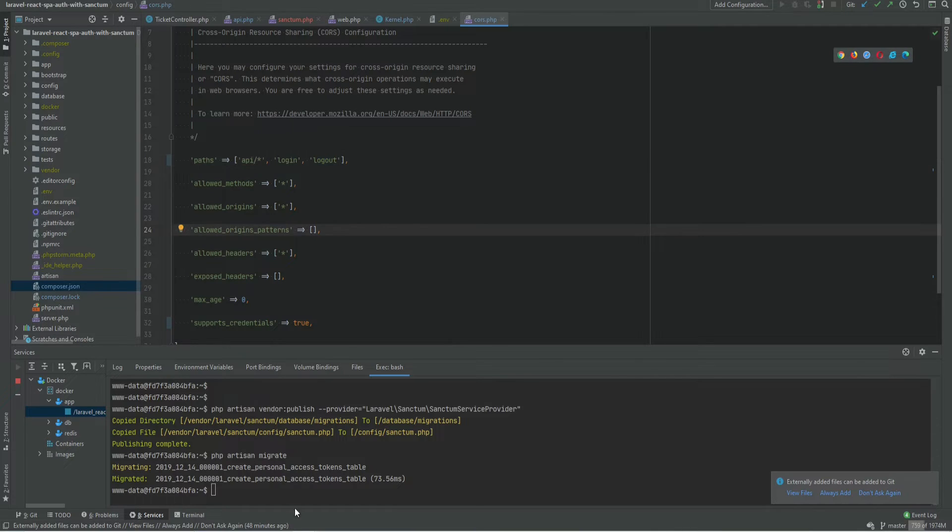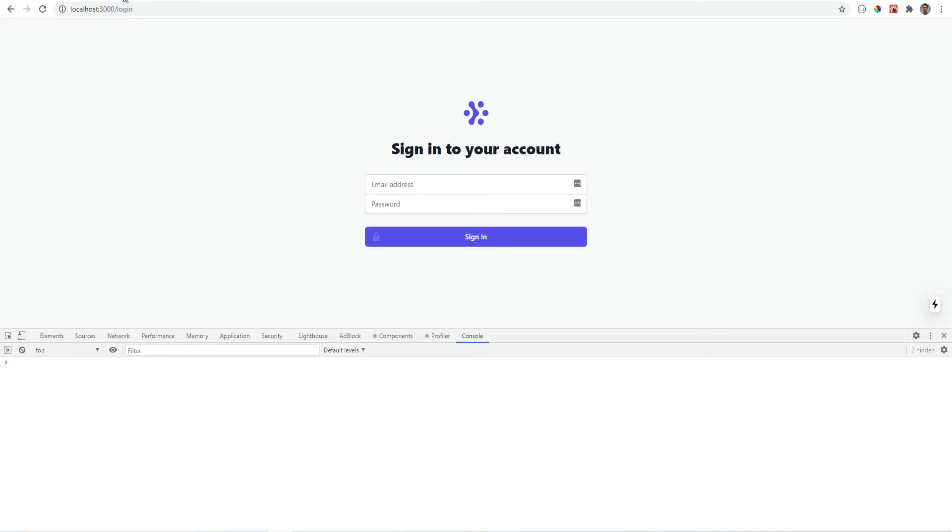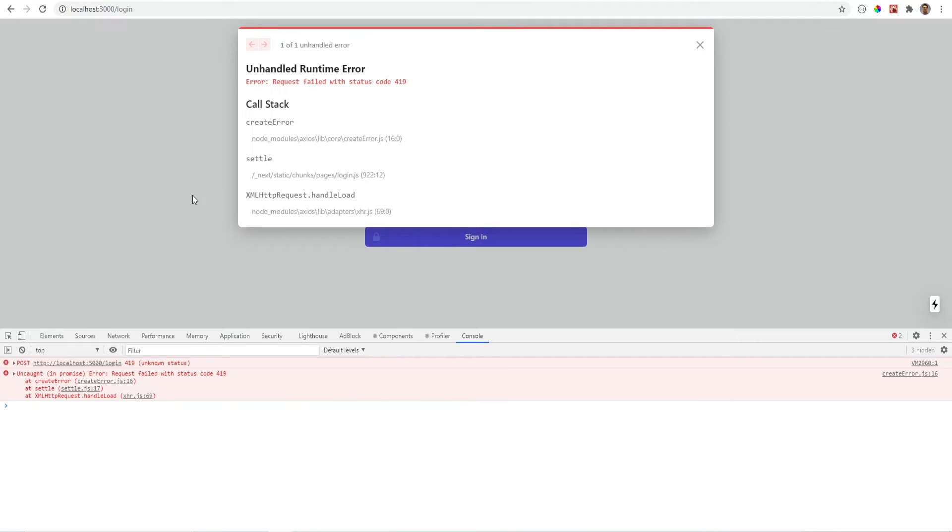So let's try to log in now and see what happens. And we get 419 CSRF token mismatch which is expected because we haven't passed any tokens to the request and Laravel's built-in CSRF protection kicks in and blocks our request.